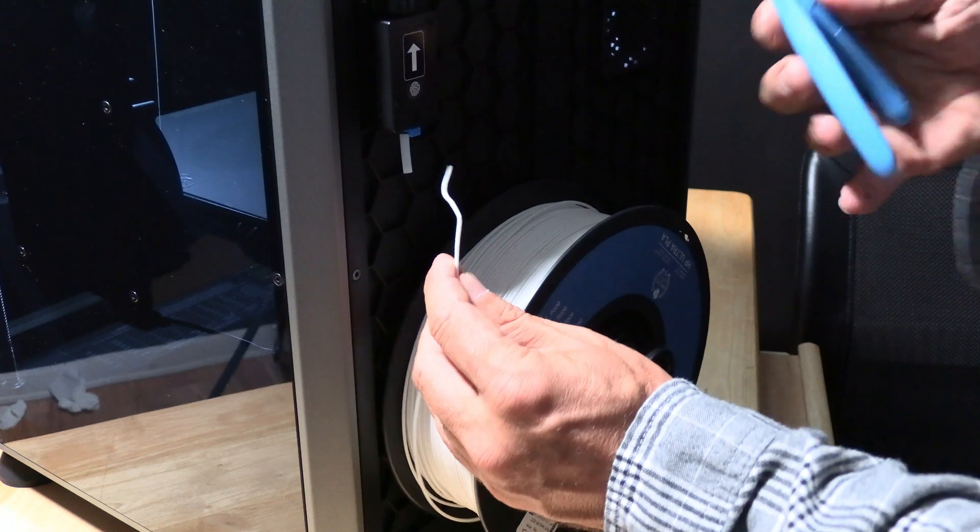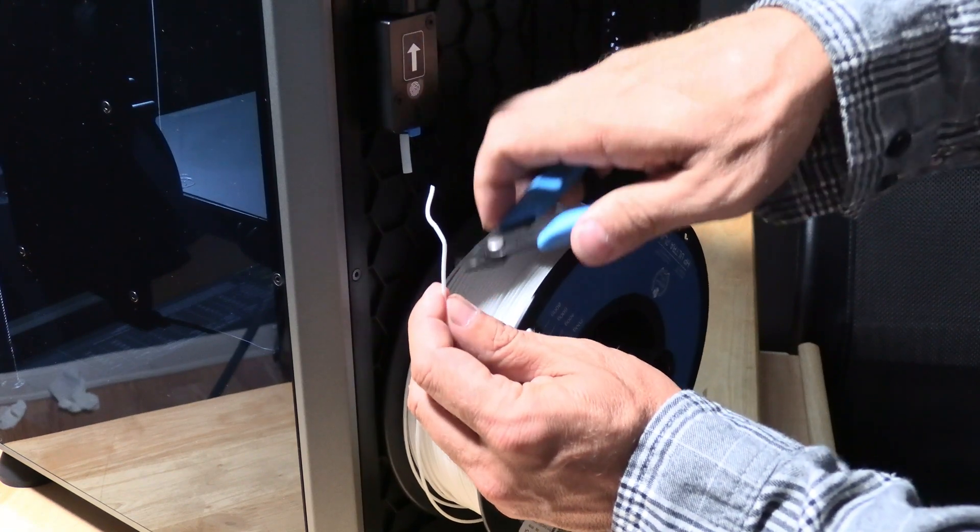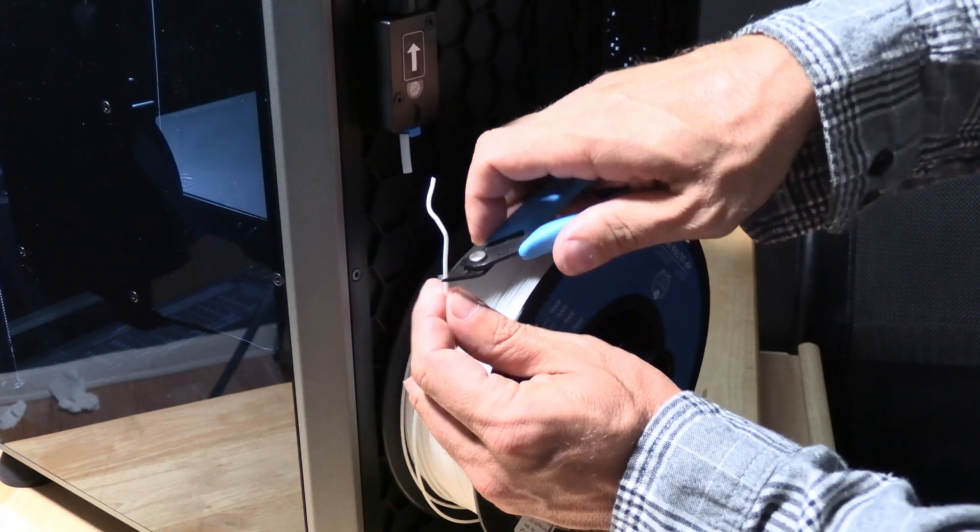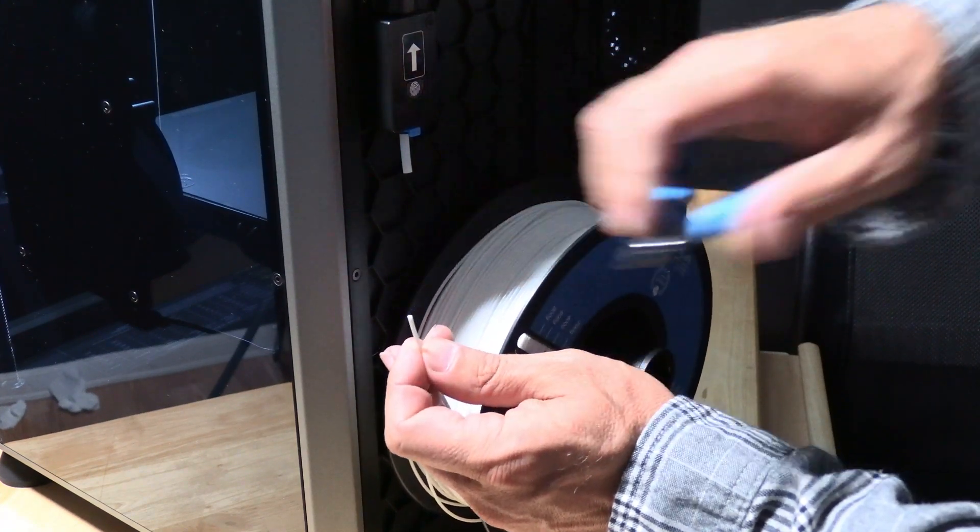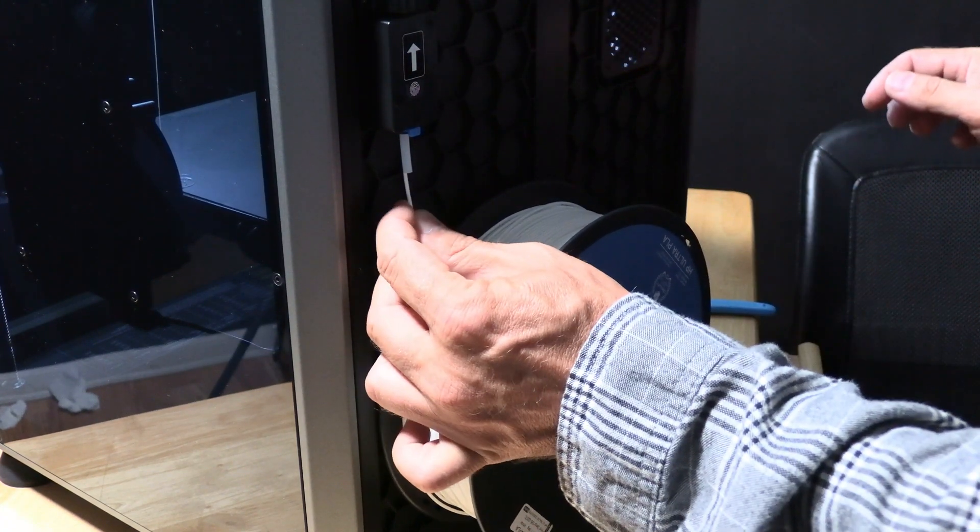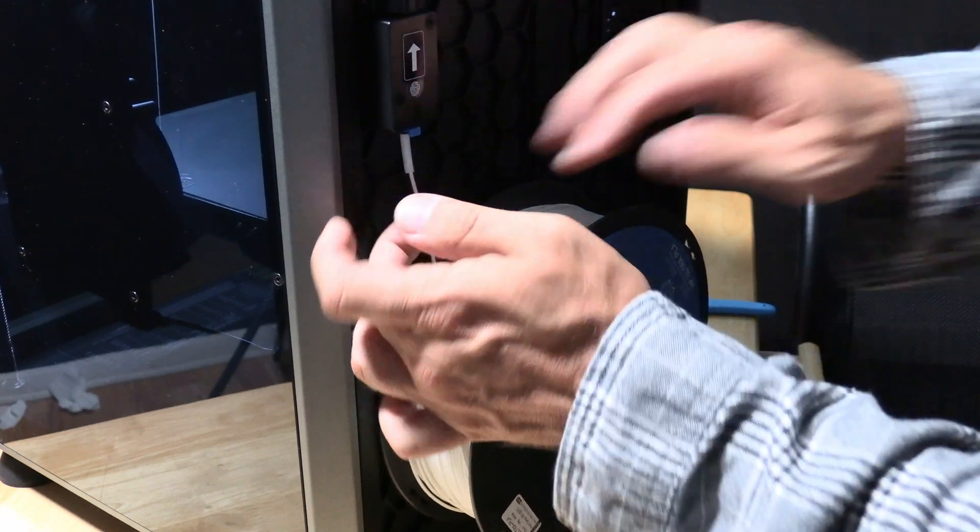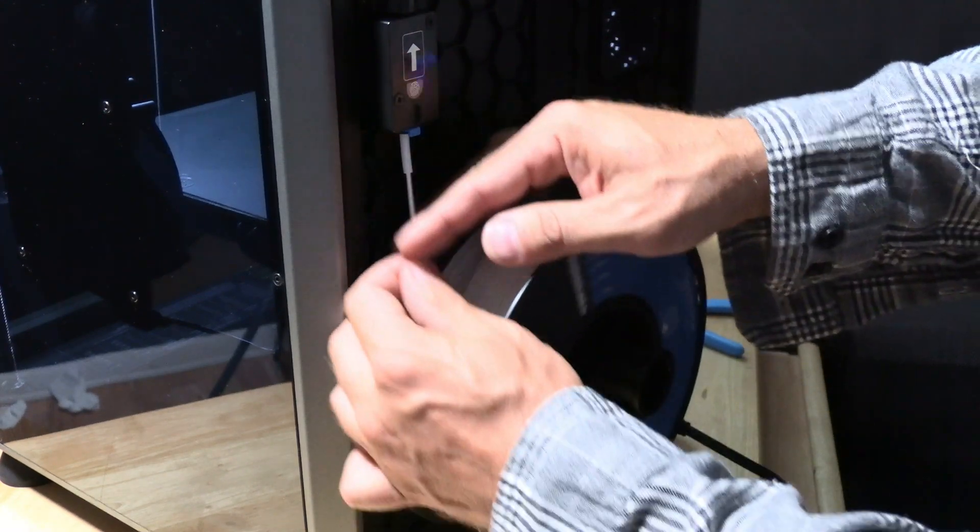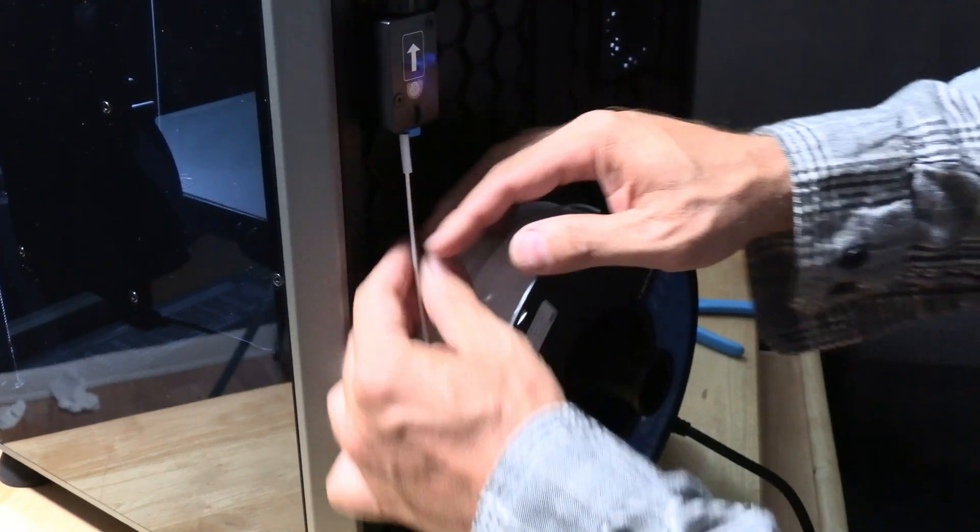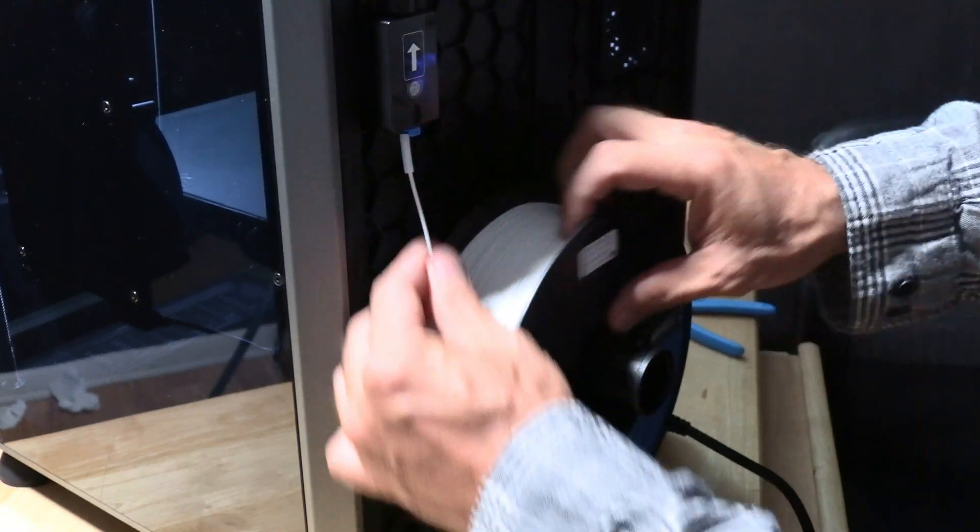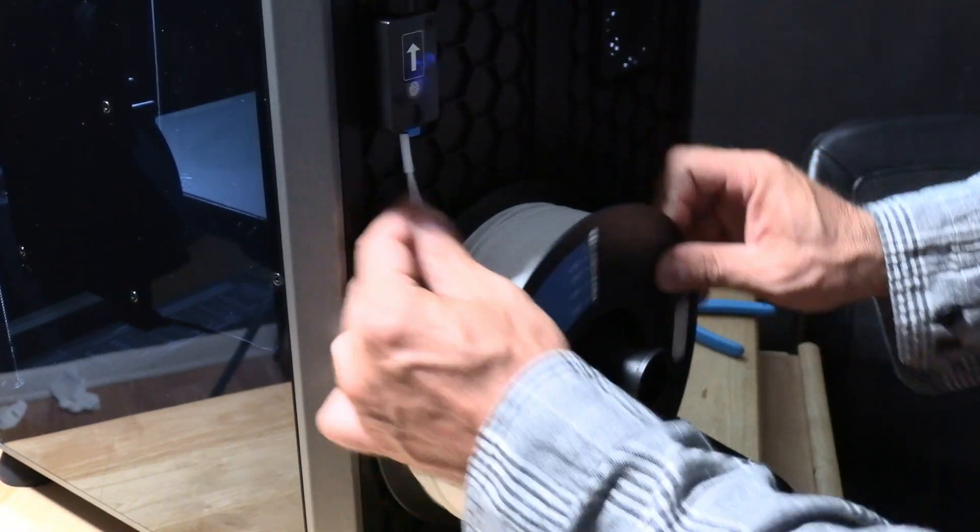Take your snipper and cut the end. It does not have to be an angle, just cut it and then feed it into this tube. Continue pushing until it stops.